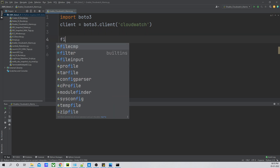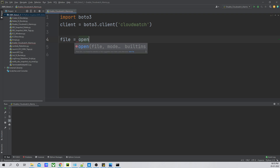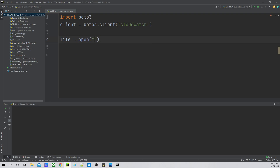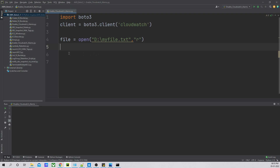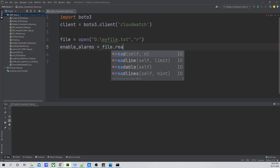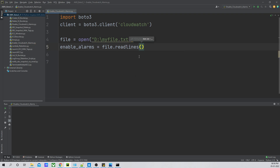Let's go ahead and open that file. I'll set 'file = open()' and give the path. The file is open now. We have to read that file, so I will create a variable named 'enable_alarms' and set it equal to 'file.read_lines()'.